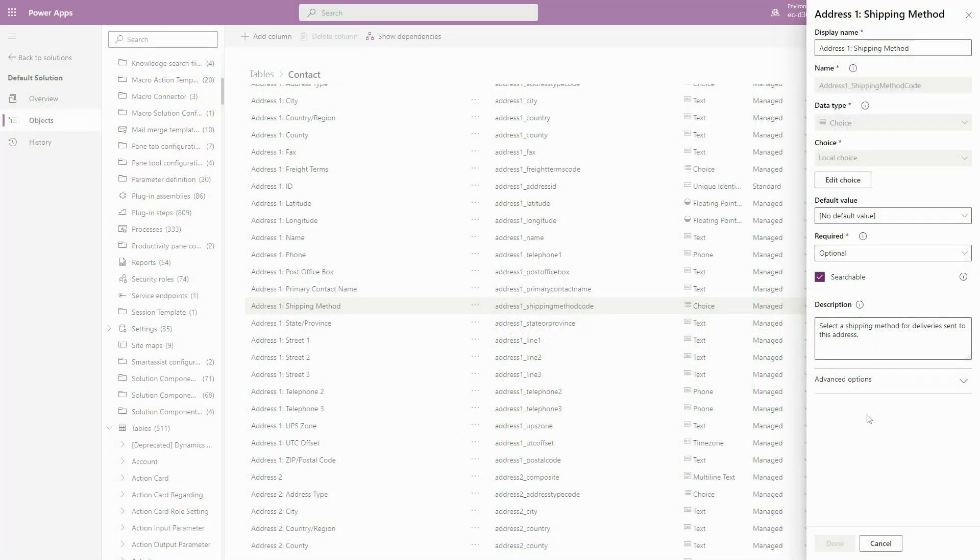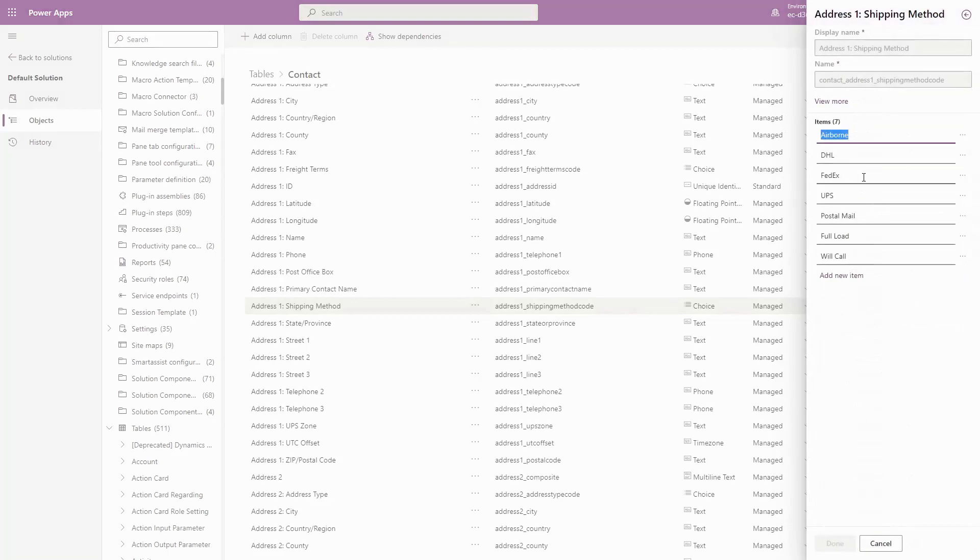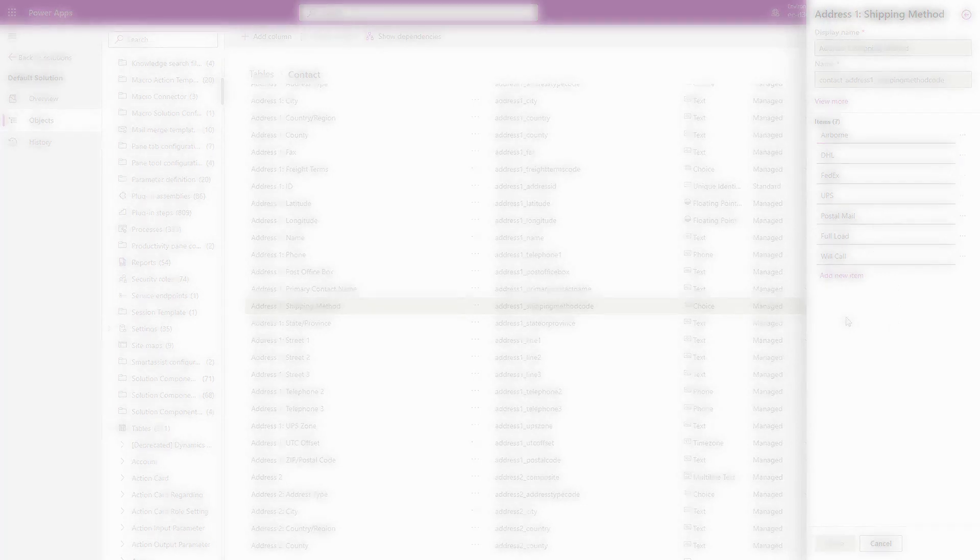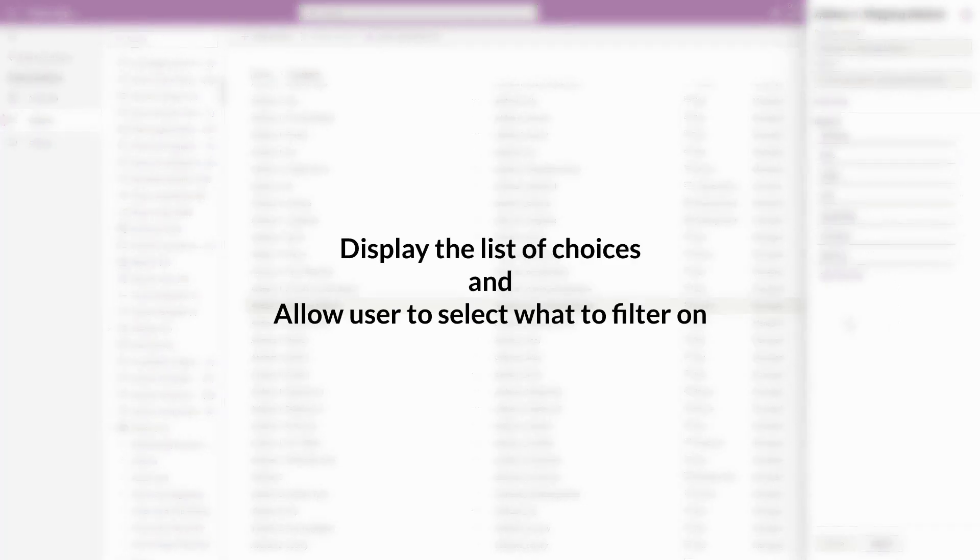There are times when you need to retrieve the list of available options for a choice column. One example is if you're building a custom search experience that allows filtering by the value of a choice column. In this case, the ideal user experience is to display the list of choices and allow the user to select what they want to filter on.